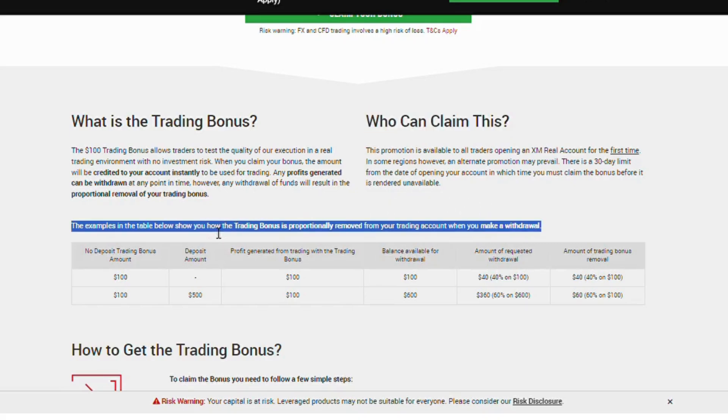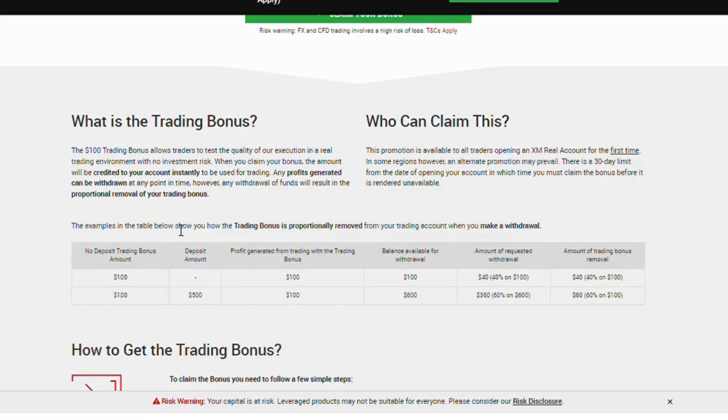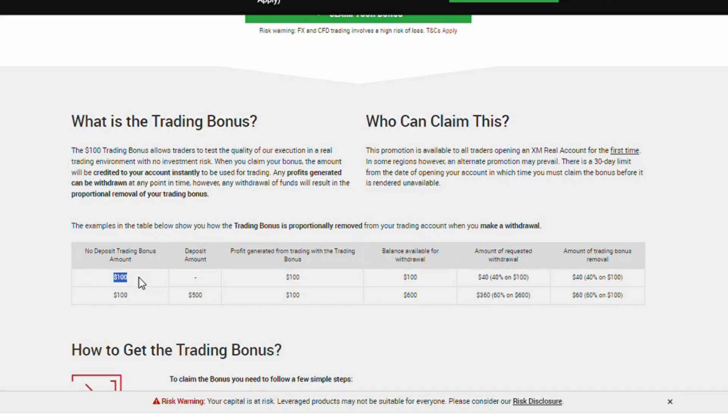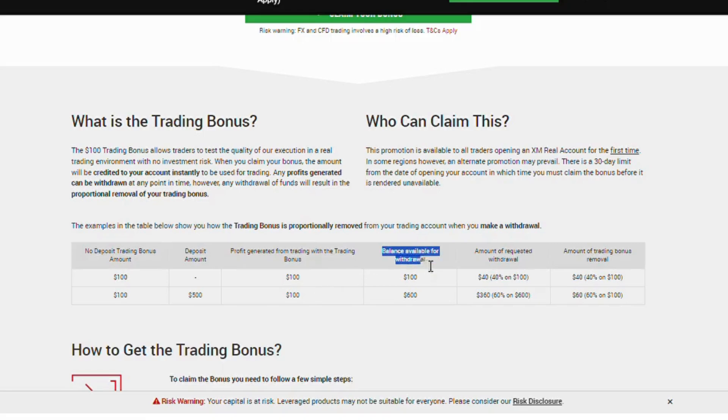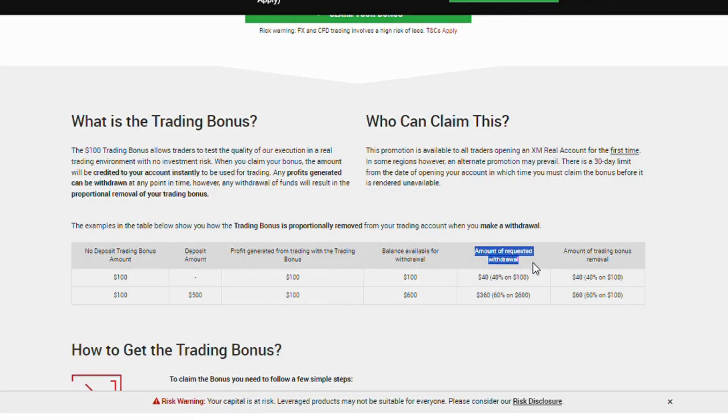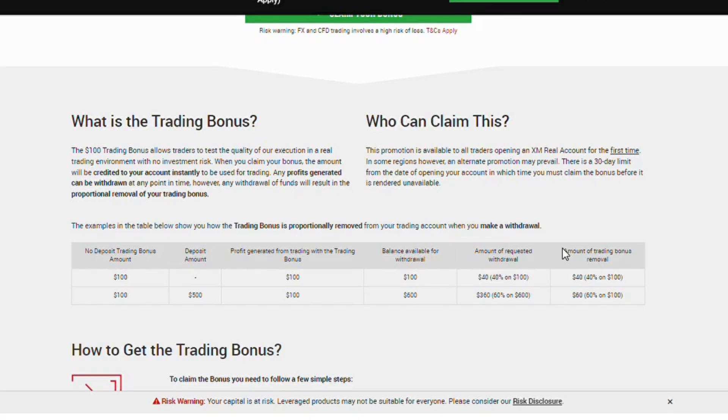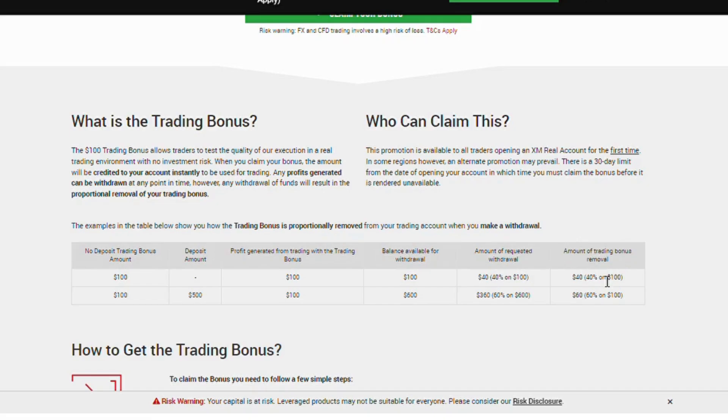The examples in the table below show you how the trading bonus is proportionally removed from your trading account when you make a withdrawal. No deposit trading bonus amount $100. Deposit amount 0. Profit generated from trading with the trading bonus $100. Balance available for withdrawal $40. Amount of requested withdrawal $40, 40% of $100. Amount of trading bonus removal $40, 40% of $100.